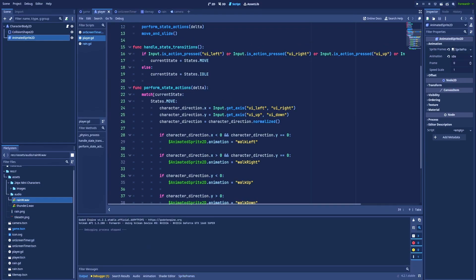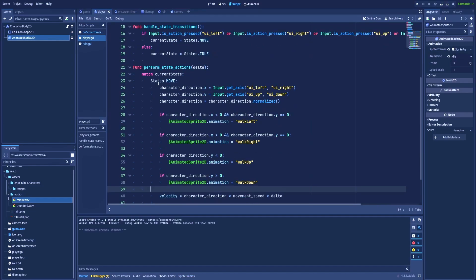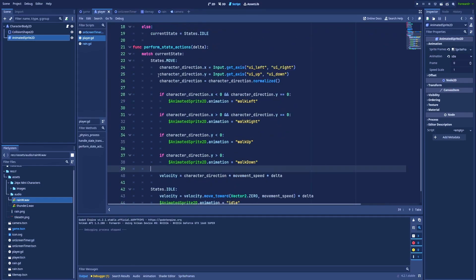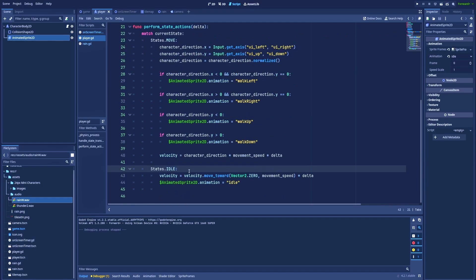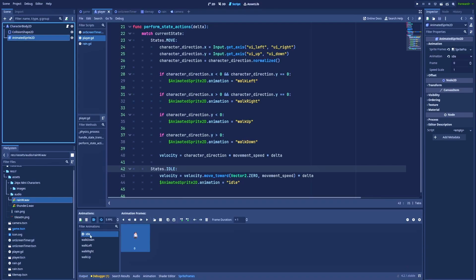So here I've got match current_state with the list of the states and logic that's connected to them. Let's focus on states.idle. So when my character is in the idle state, I change his velocity to move towards zero because he needs to stop somehow, and animated_sprite2d.animation to idle, which is here a simple one frame of animation.